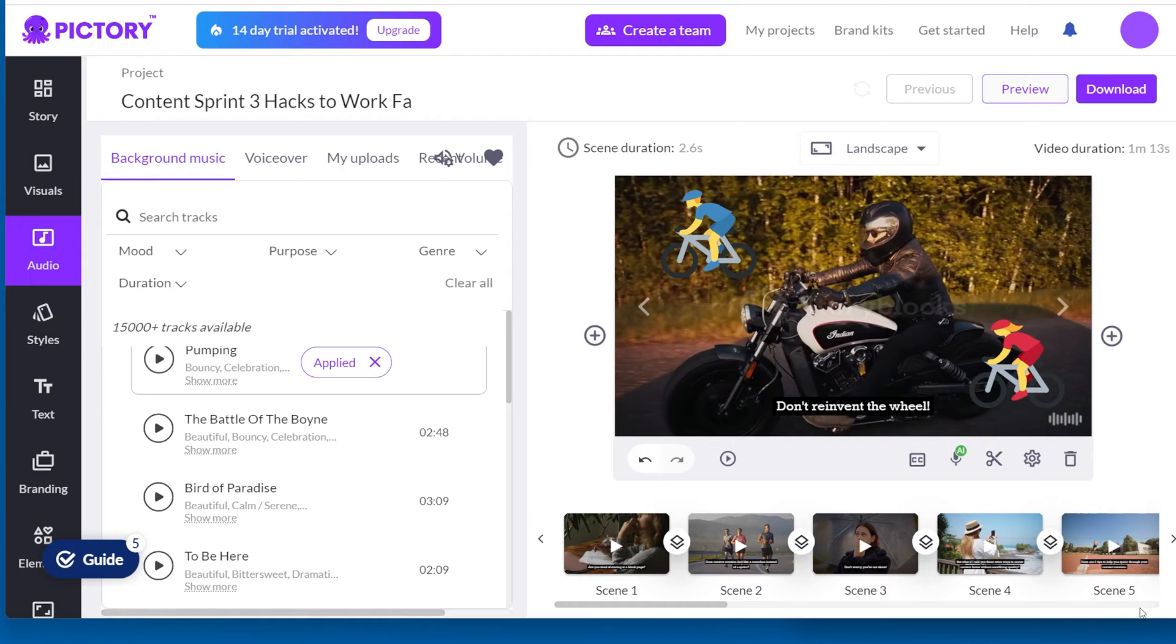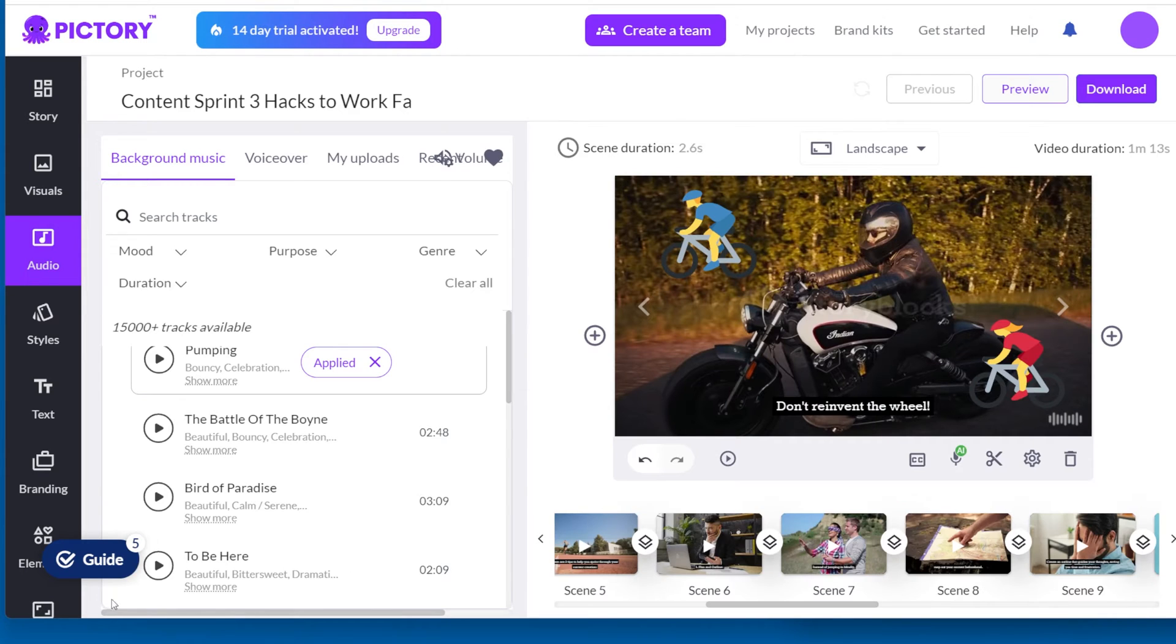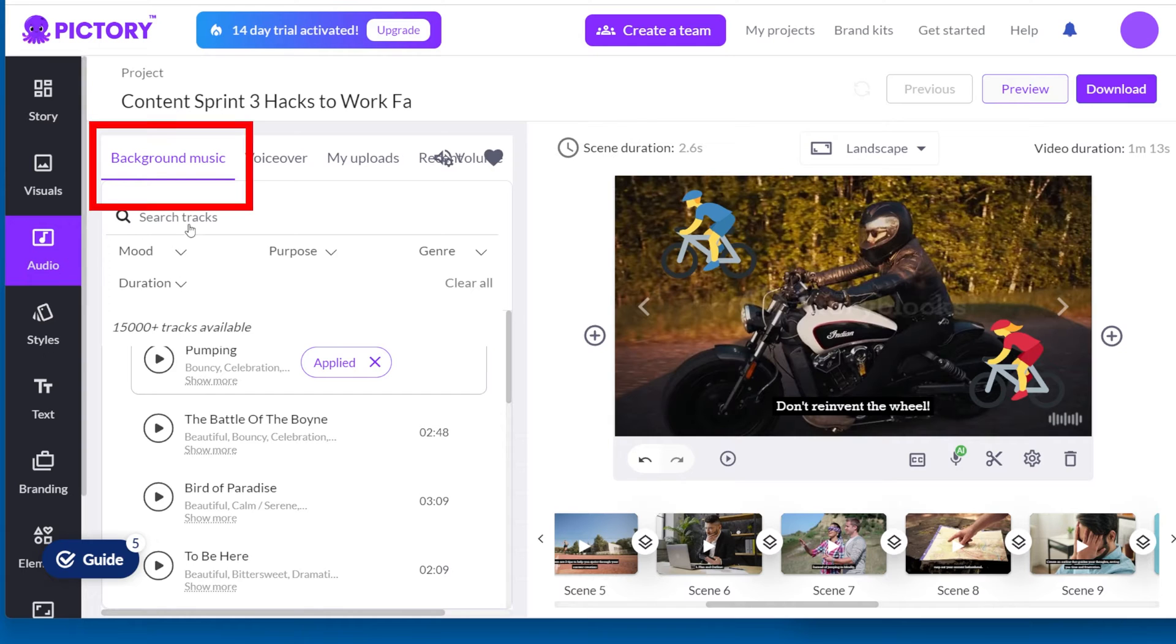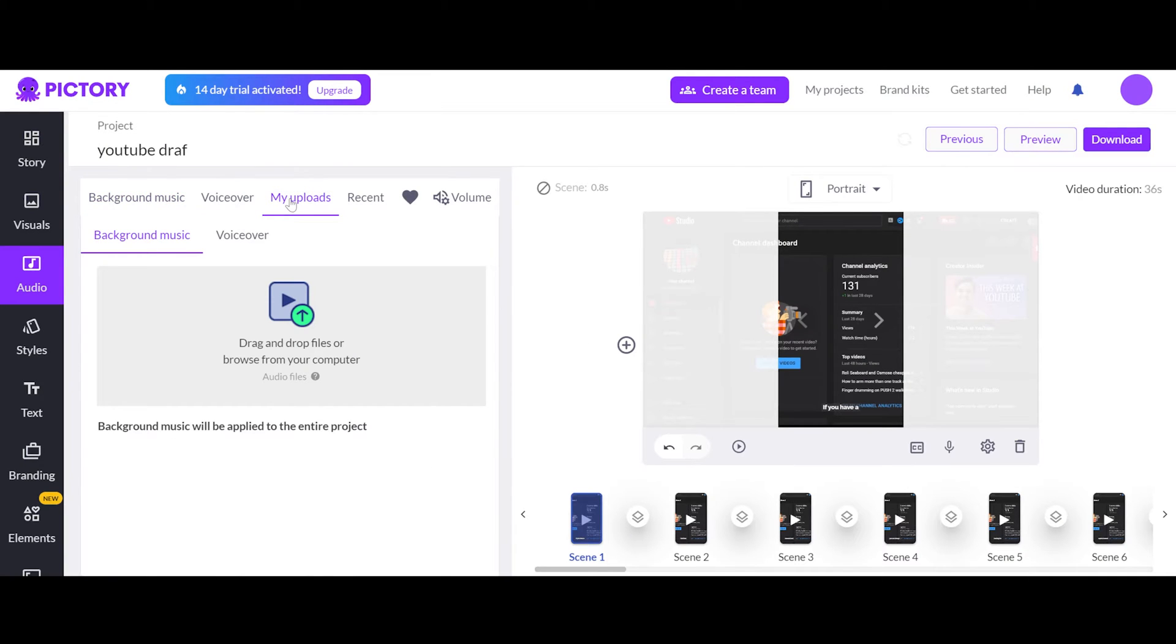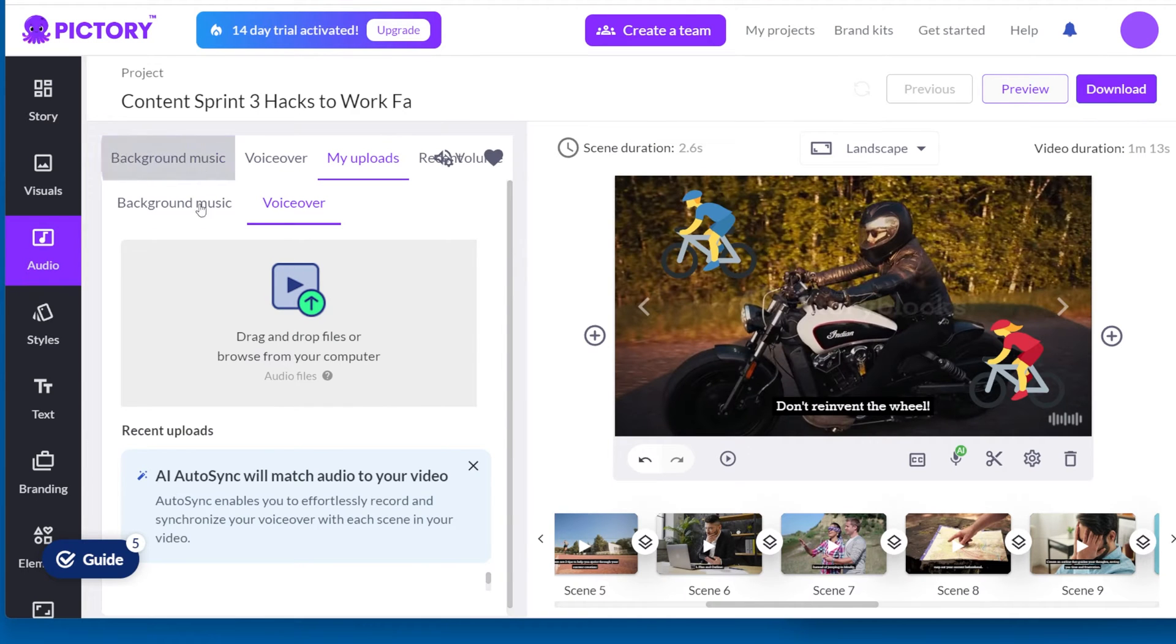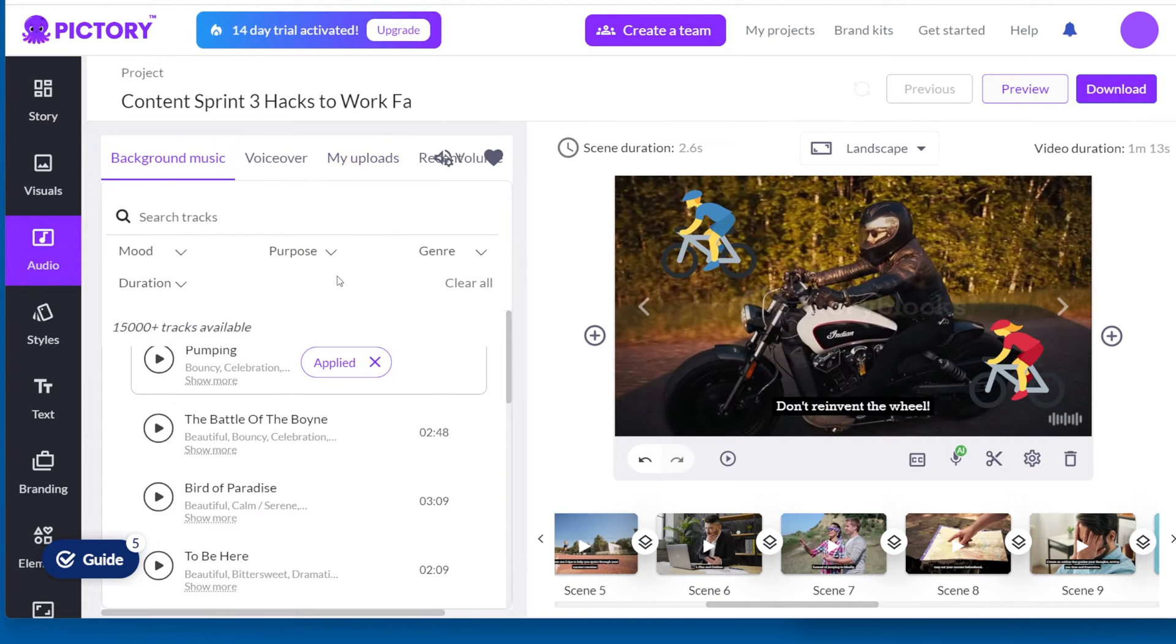In Pictory, editing is easy and fast because they want to make video creation simple. It's not like using a professional editor where you can do anything you want. Pictory has two sound layers, narration and music. You can use your own music or narration or choose from Pictory library. Let's start with music.